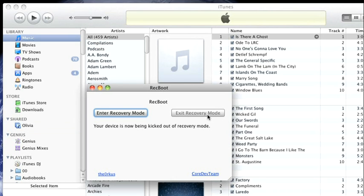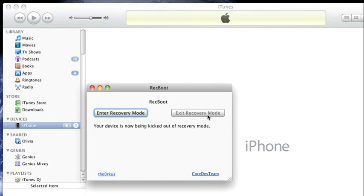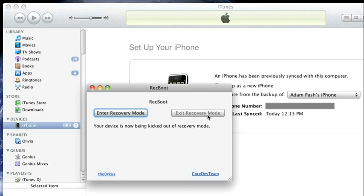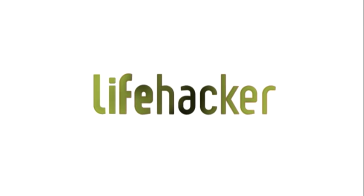You'll notice your iPhone boots out of the Connect to iTunes screen and should boot back into the normal Slide to Unlock activated iPhone screen.